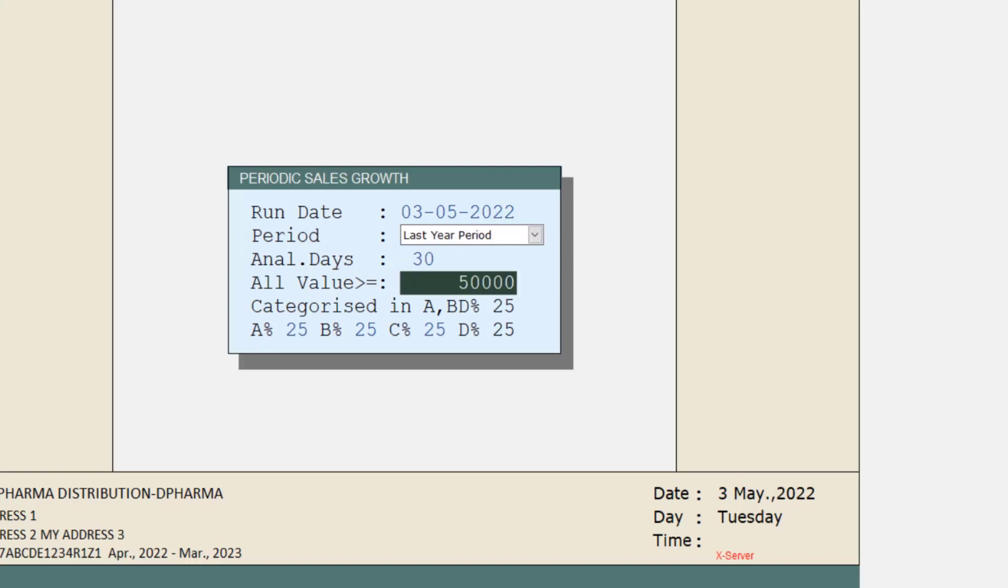Then is All Values Greater Than Equals To. It means the sales which are above 50,000, its report will be shown and you can also change this value according to you. After this, you will set the category.